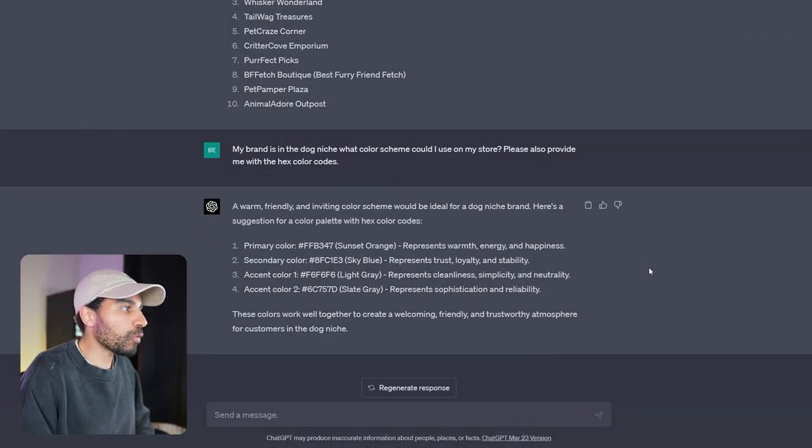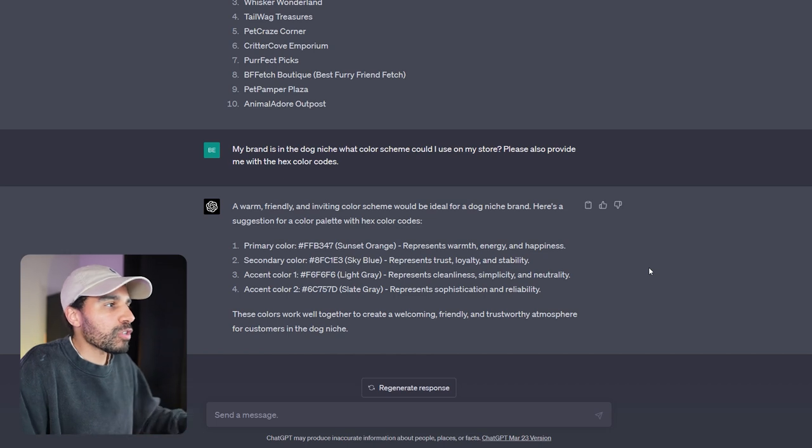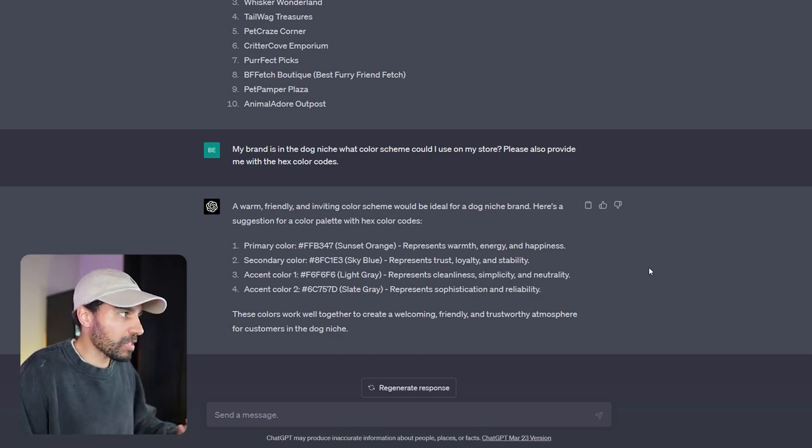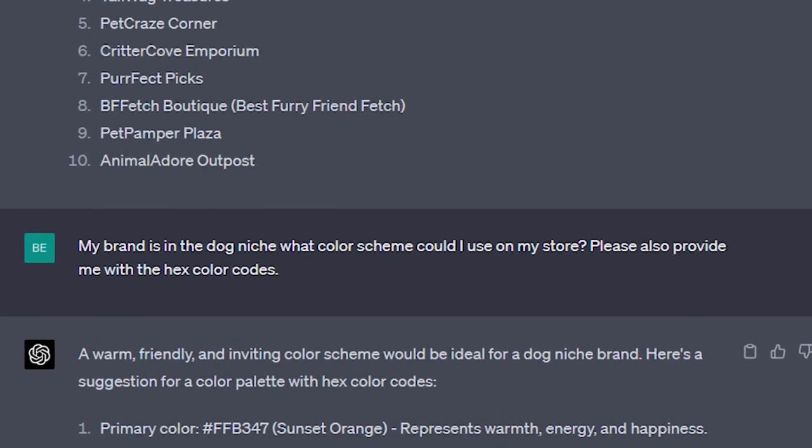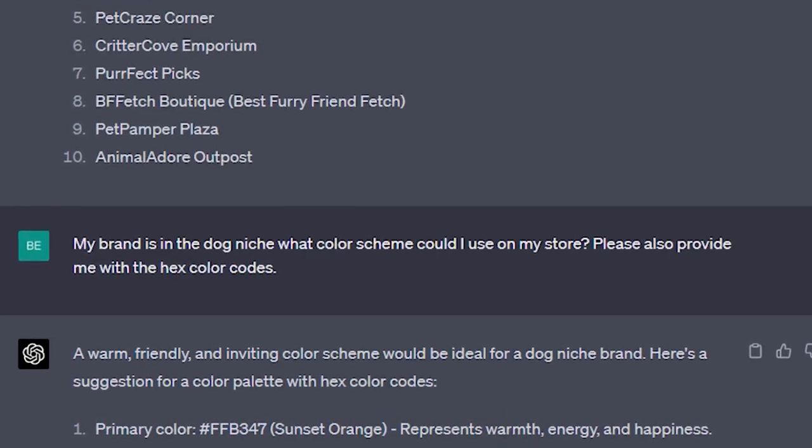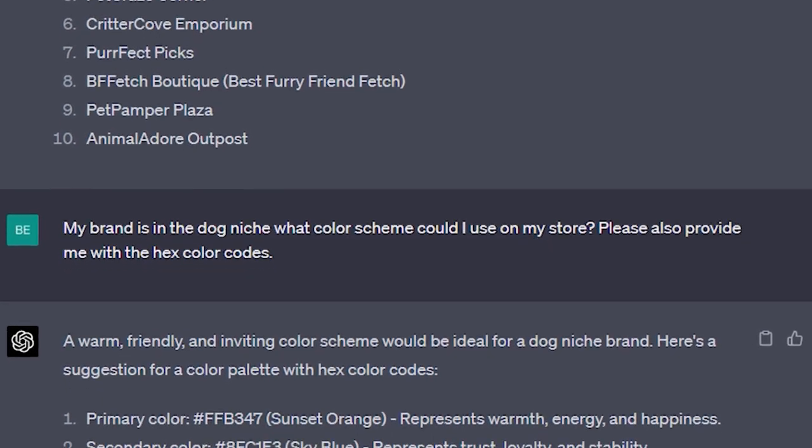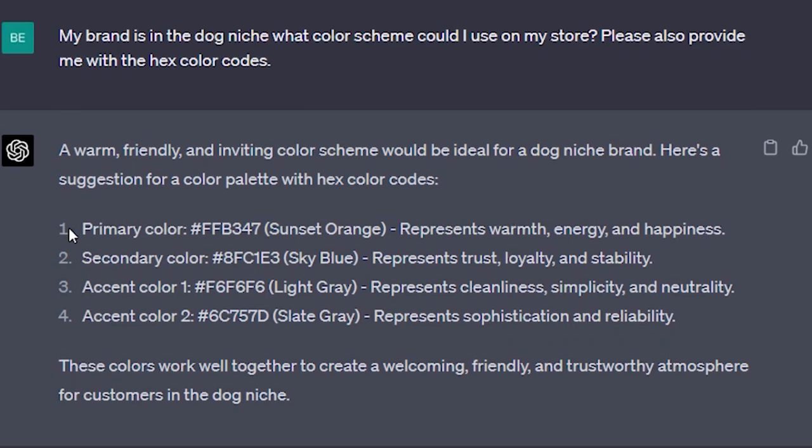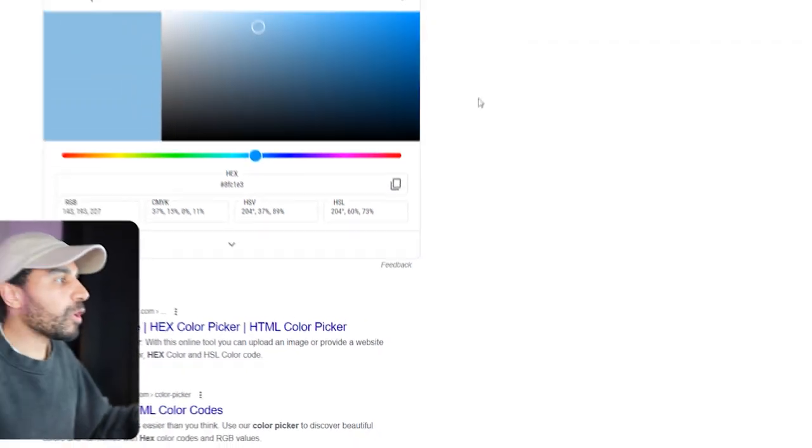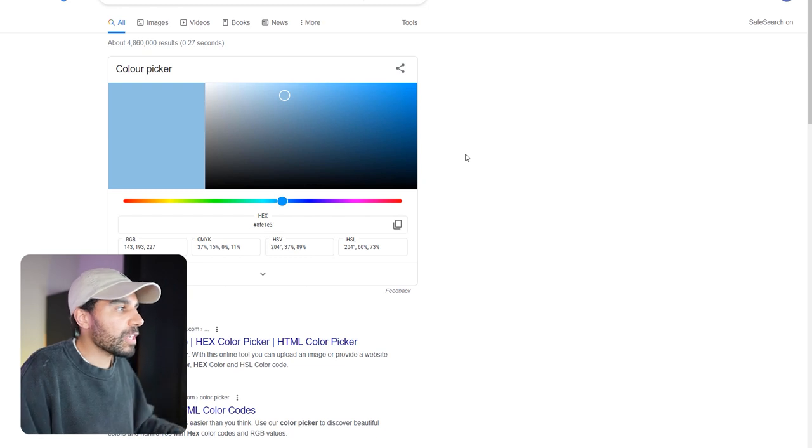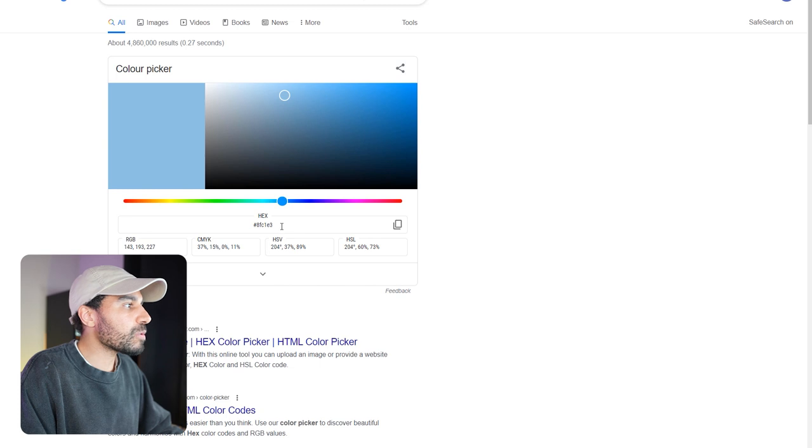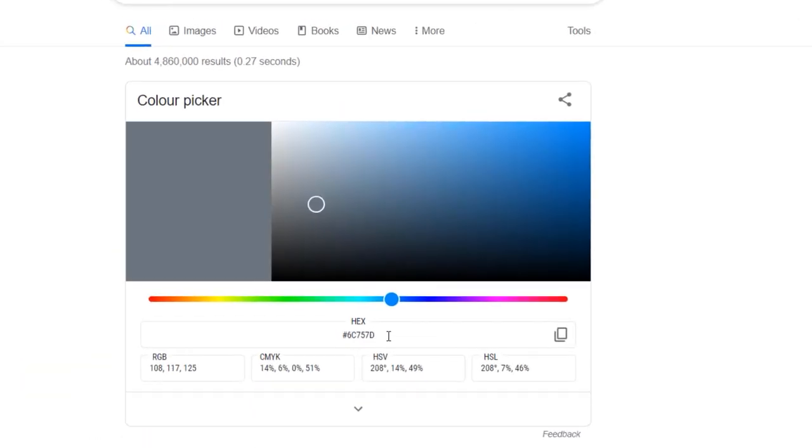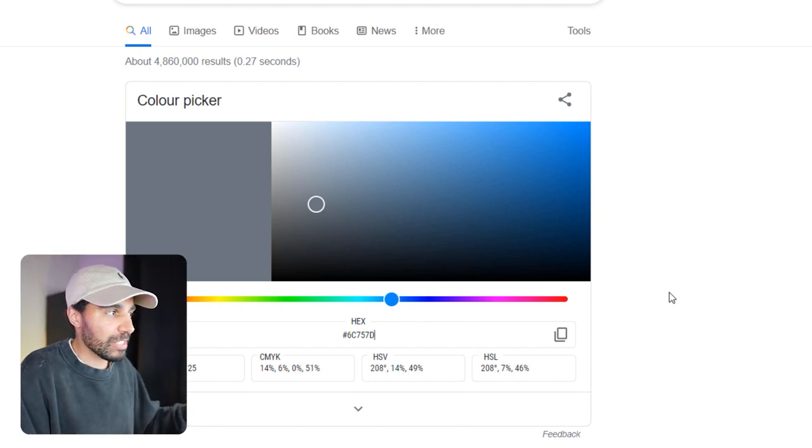Another cool prompt that you can use for your dropshipping store when building out your brand is asking it what colors could you use for your brand niche. For example, I've put in here: My brand is in a dog niche. What color scheme would I use on my store? Please also provide me with the hex color. You can see here it's blasted out an actual palette for us, giving us the primary color, secondary color, and accent colors as well. You may be wondering why isn't there any product description prompts in the Shopify store build. Well, the reason is because it's just very generic, but I'm gonna show you a very powerful way later in this video to actually develop high converting copy.